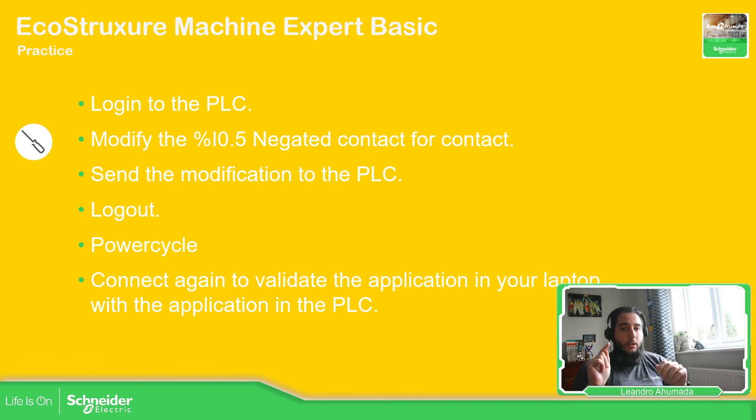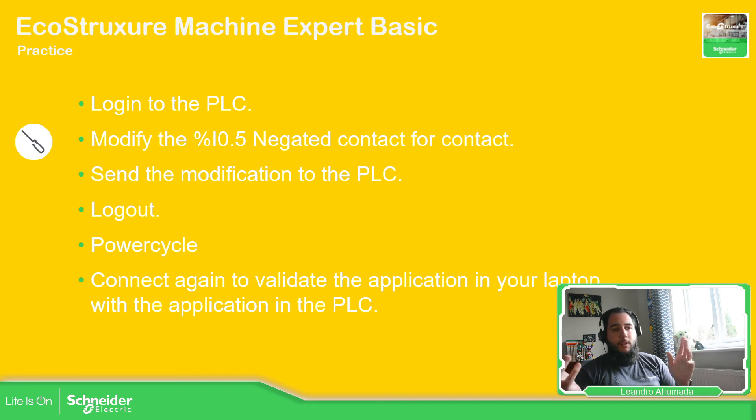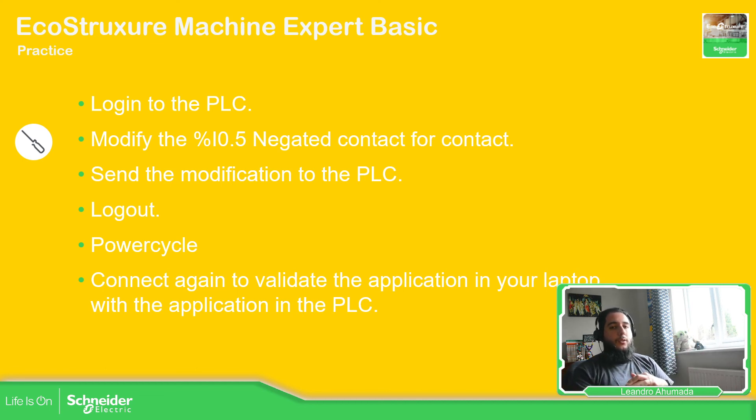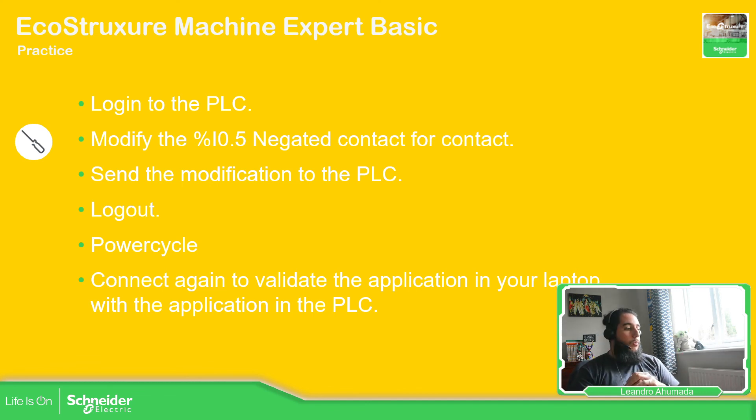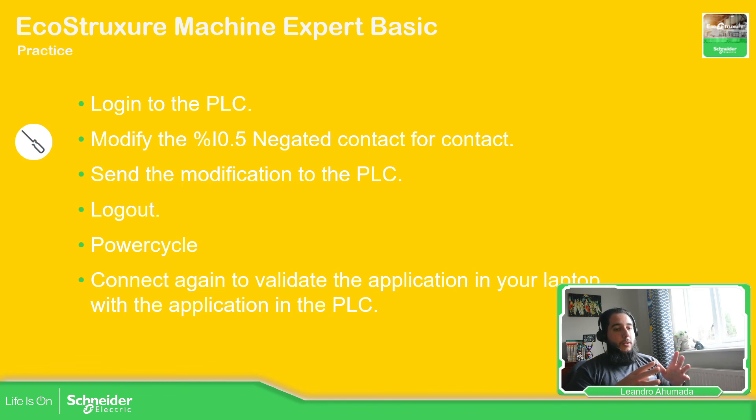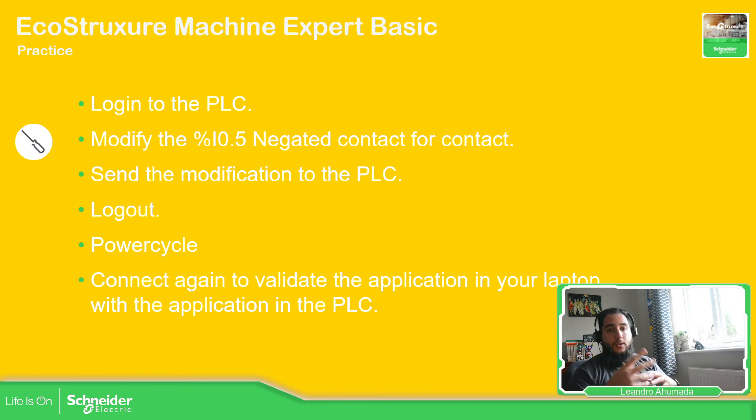If you select no then in the next power cycle the information that you have sent to the controller is going to be lost, so that is important for you to know. So this is all at the moment. Thank you very much for watching this video and I see you in the next one.